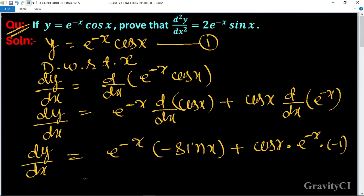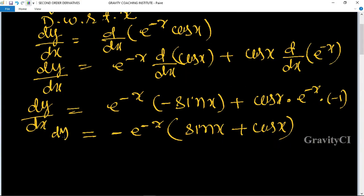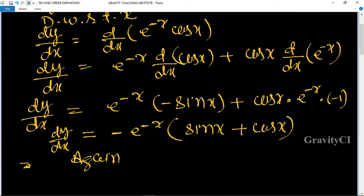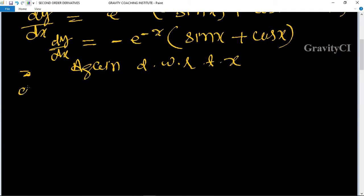So we take minus e to the power minus x as a common factor, giving minus e to the power minus x times (sin x plus cos x). Now again differentiate with respect to x to get d square y upon d x square.